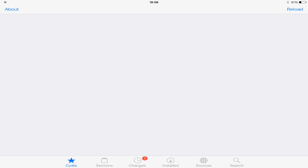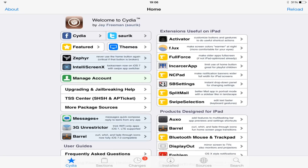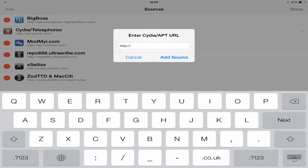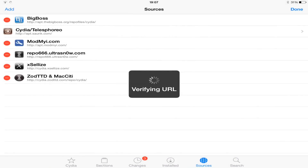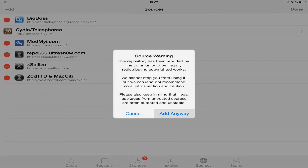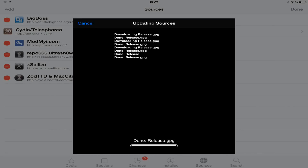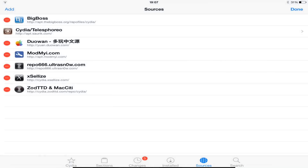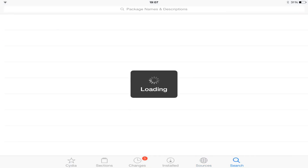You do have to be jailbroken to do this, and I'm doing this on iOS 7 on my iPad. You first want to open up Cydia. You want to go to Sources, Edit, Add, and you want to add a source called yuan.duo1.com. It will then pop up saying there's a source warning — you want to click Add Anyway. It will then install. Click Return to Cydia and then go to the search box.